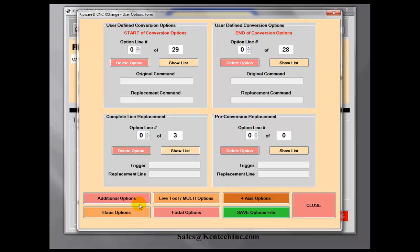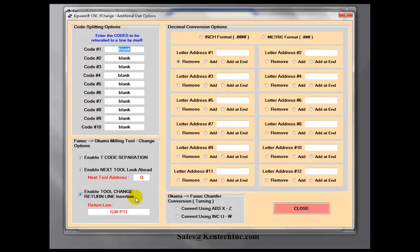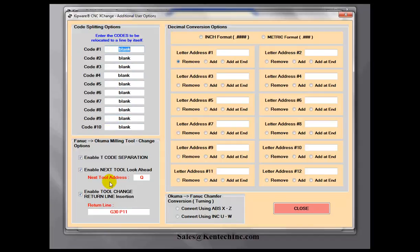We're going to take a look at the additional options. On this particular page the user can set up a couple of different things: one is decimal conversions, and the other one is code splitting. So if you have a control that won't accept two specific G-Codes on a line, you could set the software up to automatically separate those onto different lines.